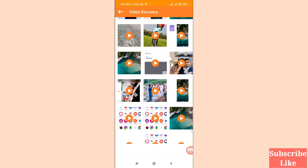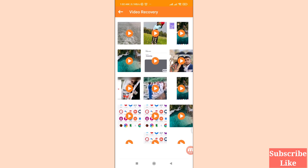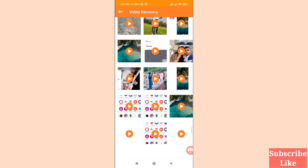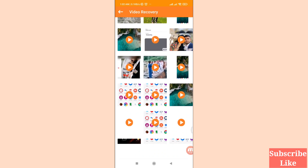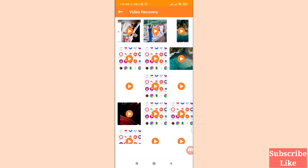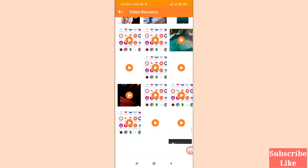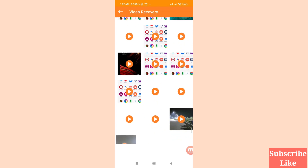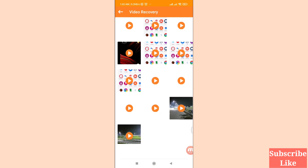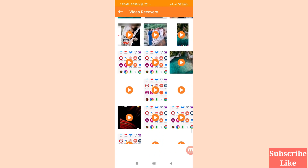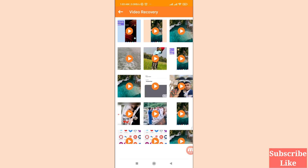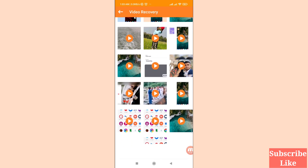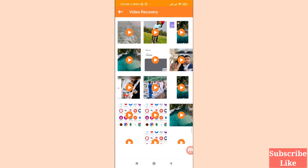Here you can see 'View Deleted Videos', so click here. You can see all your deleted screen recording videos. You can easily recover or restore all your deleted screen recording videos. Select and choose the videos you need.